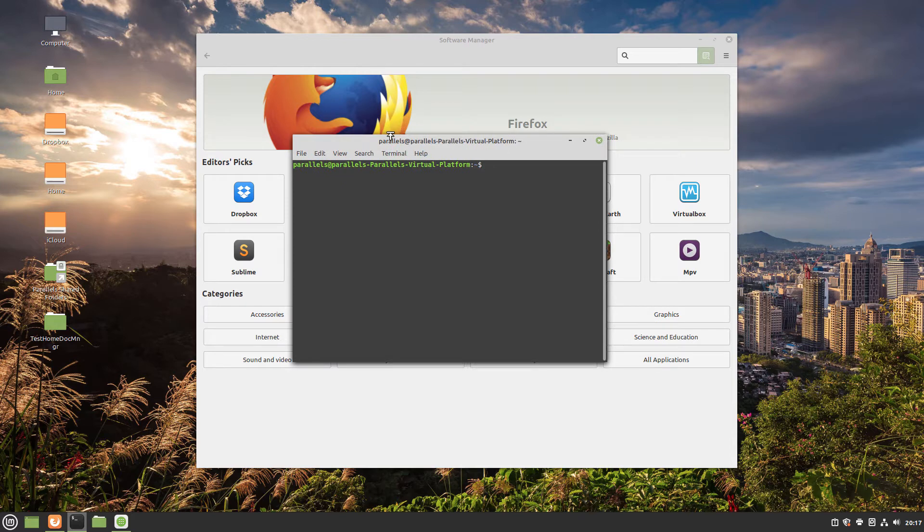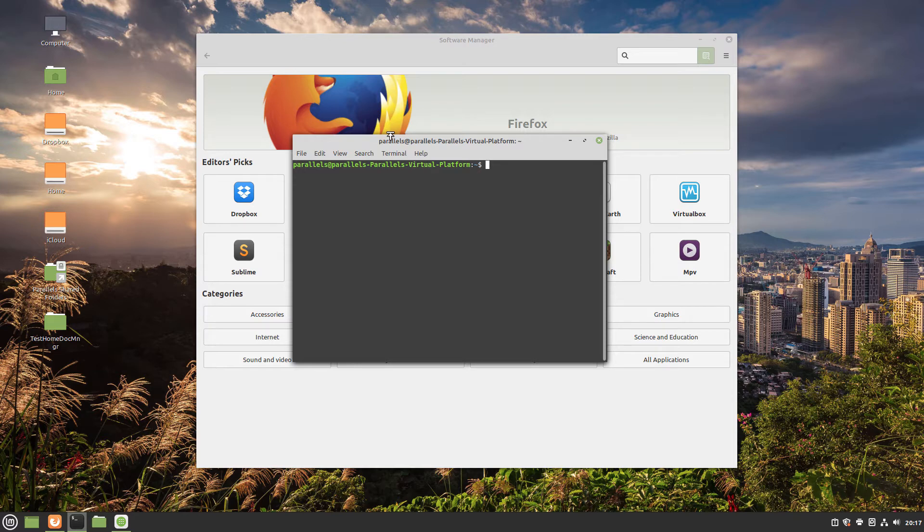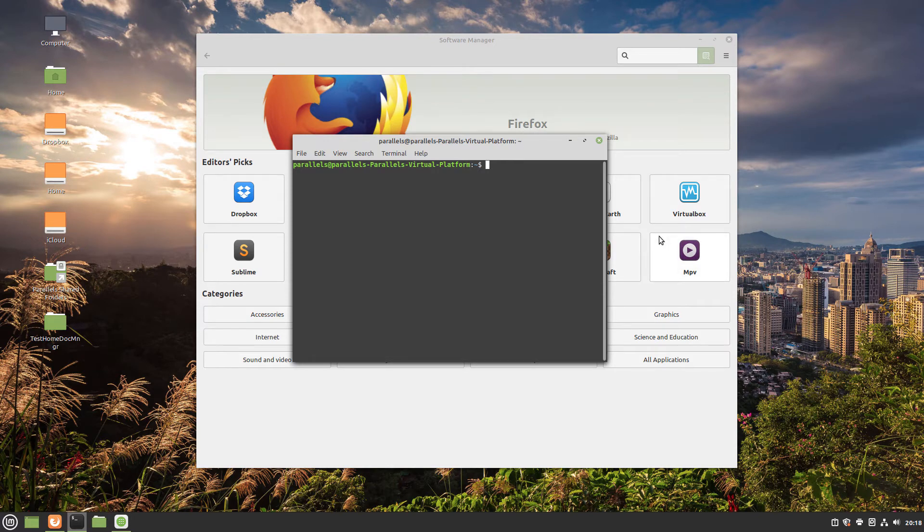Your distro needs to have the FlatHub store installed before the instructions on this video can be performed. Many Linux distros come with the FlatHub store pre-installed, such as Linux Mint 20.04 here, Zorin, ElementaryOS, and PopOS are a few others.